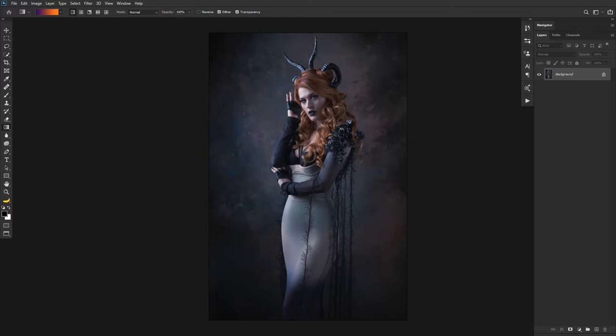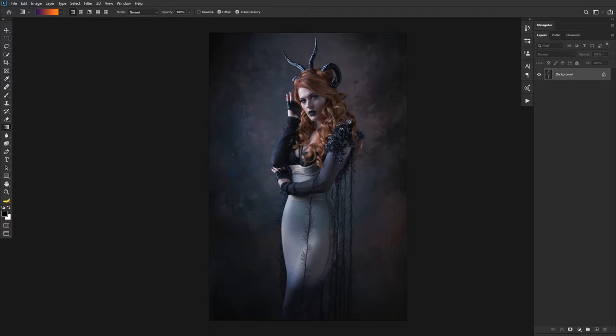A LUT you can kind of think of like a preset — your best example would probably be Instagram, where you're uploading something and they have all those predefined looks and feels you can select from. You can kind of do the same thing in Photoshop, but the benefit of creating a LUT here is that we can use that same LUT in Photoshop as well as Premiere or DaVinci or many other applications. So the same look and feel can be granted to an image or a video once you have the LUT complete.